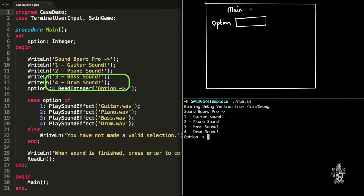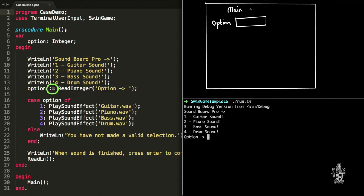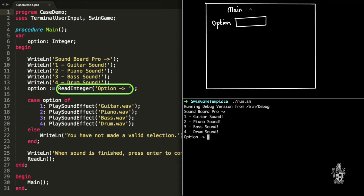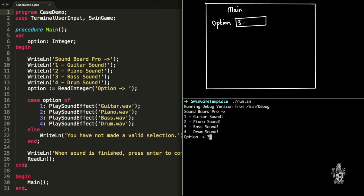So the program begins and I print out a menu for the user to read that explains what the program does. Then what we do is we use the read integer function to assign a value to that option variable. So this read integer function will display the prompt to the user and validate what they entered is actually a number. In this case, let's go with three.